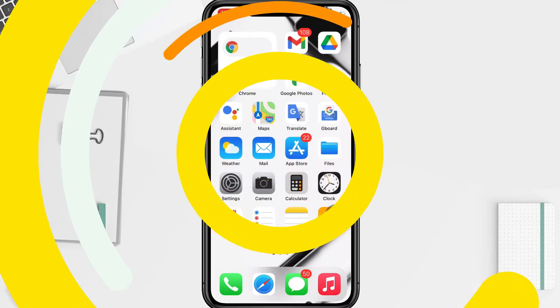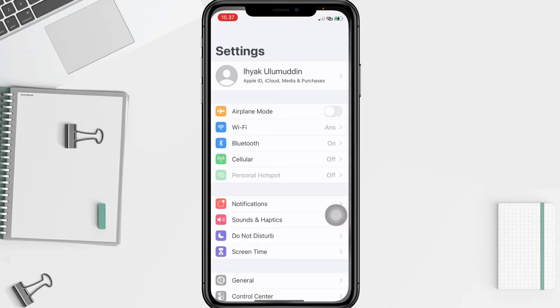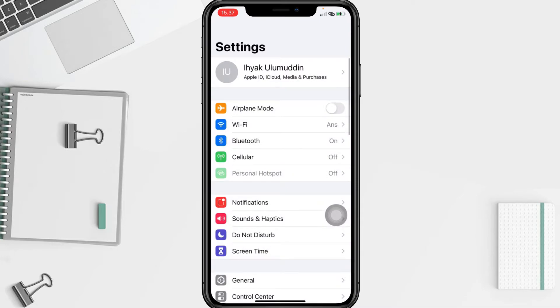So without any further ado, let's get started. Firstly, you have to go to the Settings app on your phone — I'm going to open it right now — and after that go ahead to the Wi-Fi option.